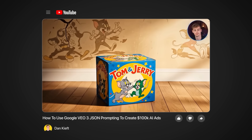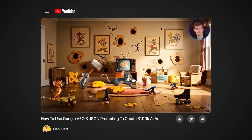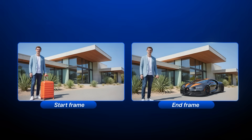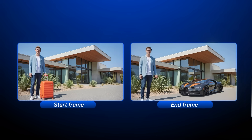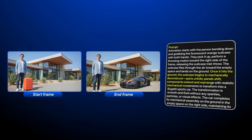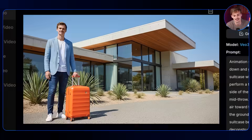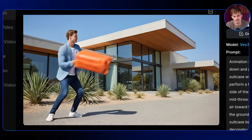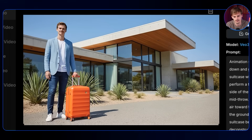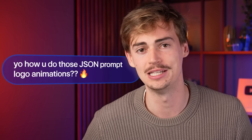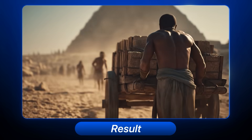Remember when we did JSON prompting where it makes cool transformation-style videos? With start and end frame you can do that too, but with more control. I have a start frame of myself with a suitcase, and a second frame with the suitcase removed and a Bugatti in its place. Adding the prompt animates the suitcase transforming into a Bugatti — and that's quite sick. This gives you a lot more control, especially if you have your own custom logo or product. A lot of people have been asking how to do JSON prompt animations with their own logo — now with start and end frame you have that control.